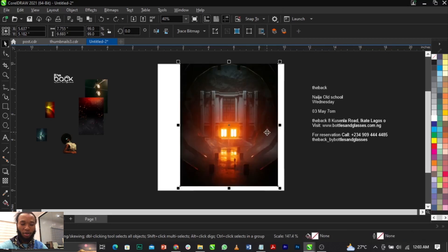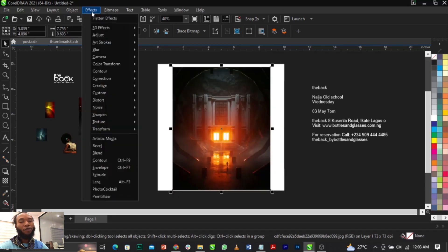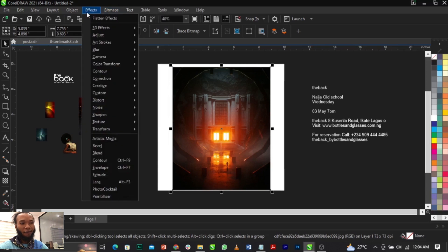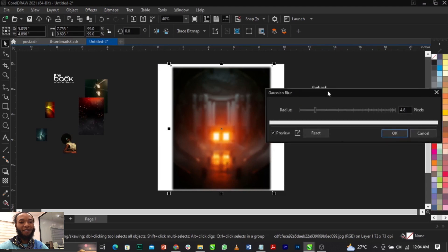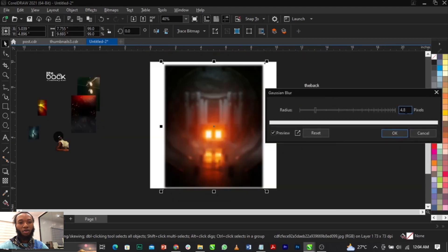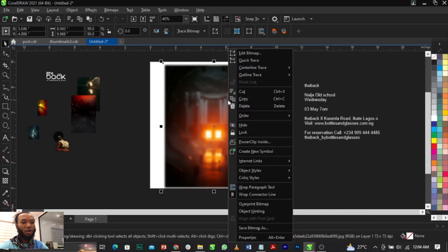Once you scale it up, go to Effects, then Bitmap, then under Creative you will see Blur — select Gaussian Blur. Apply a Gaussian blur of about 4.8 pixels, then click OK.